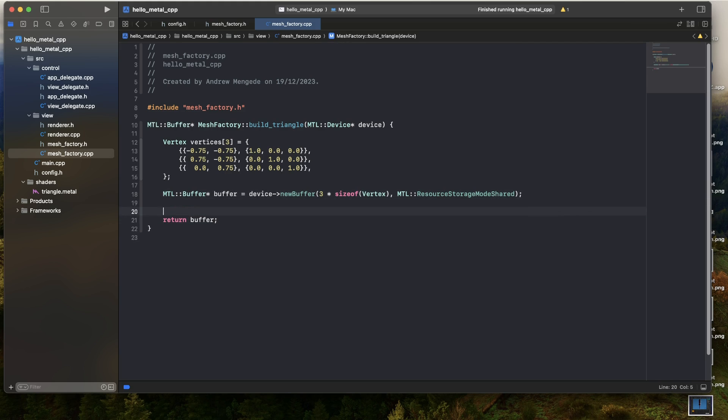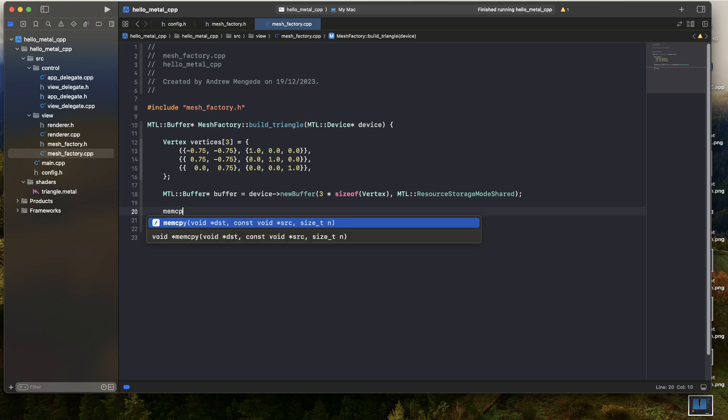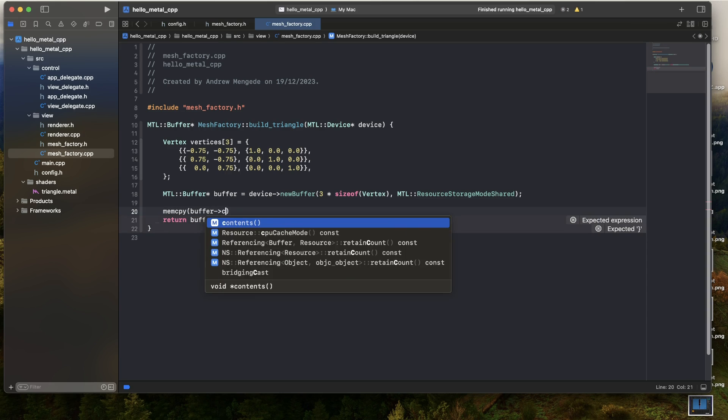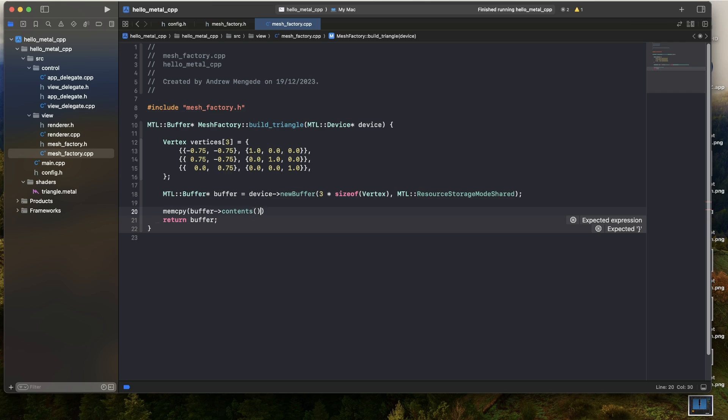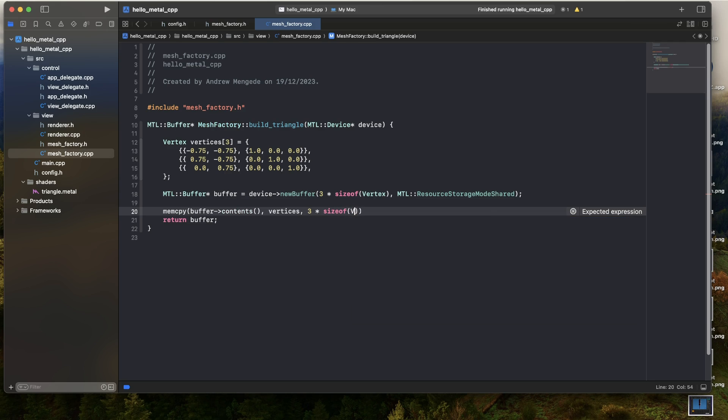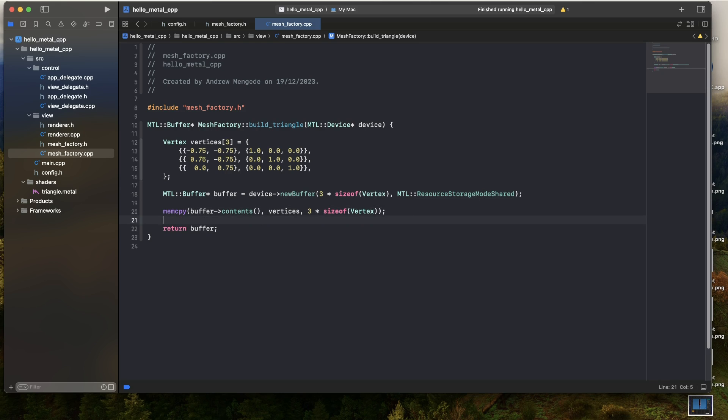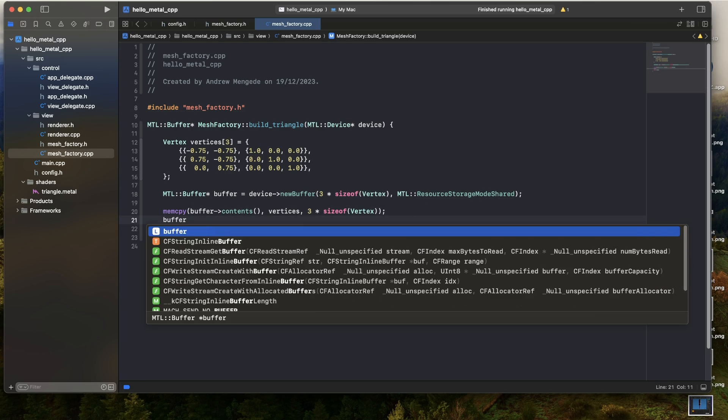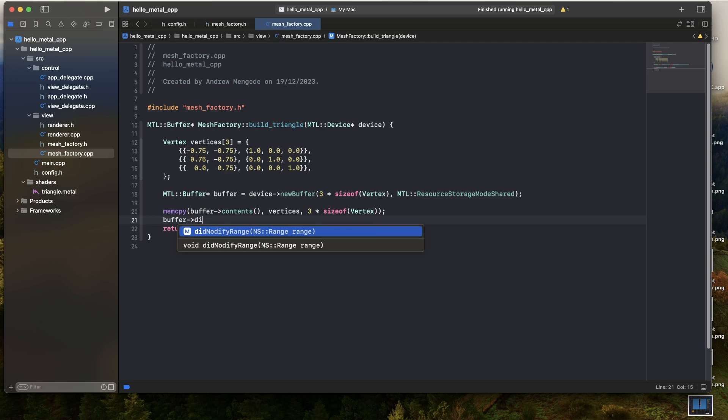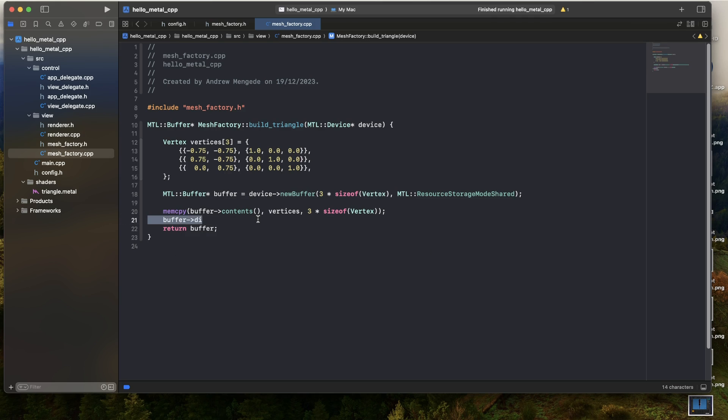And now I'll go ahead and copy to it, upload to it. So we'll perform a memcopy. The contents function returns basically a pointer to the beginning of the buffer, so we can fill it. Then we'll put in the vertices that we're copying over and the number of bytes. Now this is the point at which if I was using managed memory mode, I would then call in this buffer and call did modify range. And what that'll do is synchronize between the CPU copy and the GPU copy. But we don't need that. Okay, so actually that's it. Very simple.